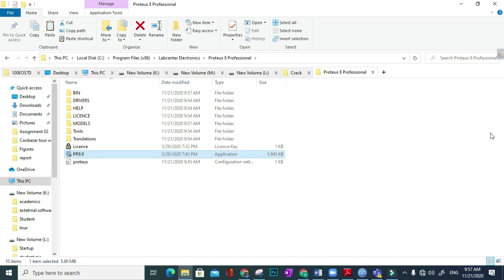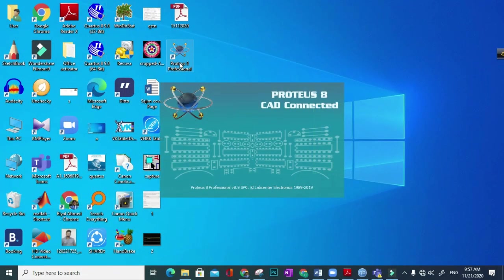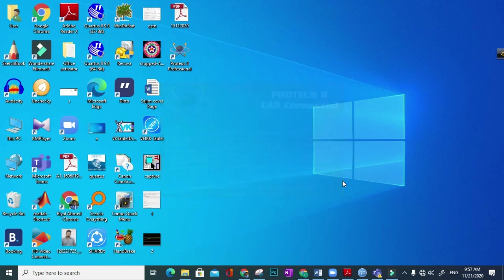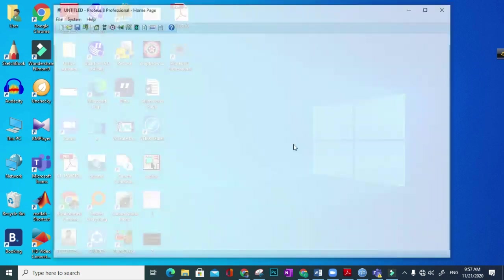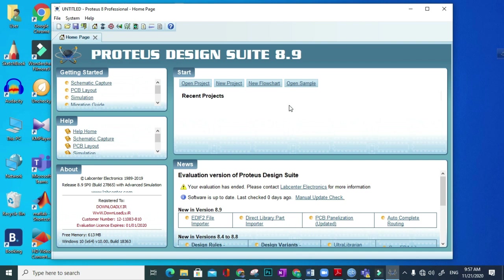Okay, now you can run the Proteus Professional. I think it will be okay. Here you see there is no problem for opening it, and I think there is no complexity of installing and running this Proteus 8.9. Thank you, see my another video and subscribe my channel.